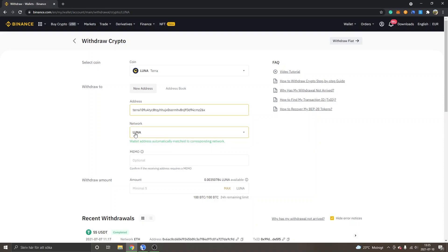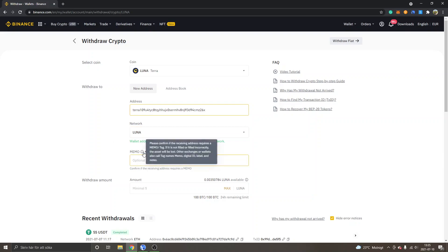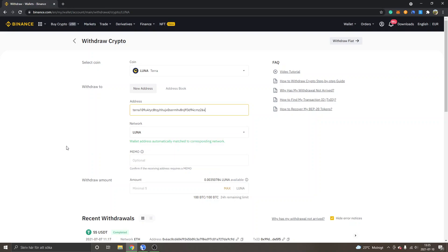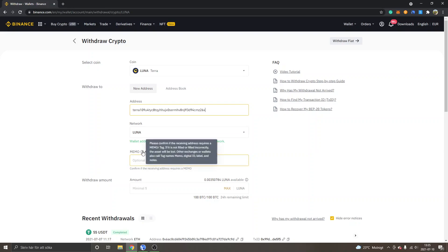You can see memo right here, it's optional. I haven't needed to use any memo. I have received my withdrawals without a memo, but be sure to check if you can see any memo inside your Terra Station account because this might change and this might be different for you as well. I'm not completely sure to be honest, so double check it please. Confirm if the receiving address requires a memo tag. This has been working fine to just leave empty for me at least.